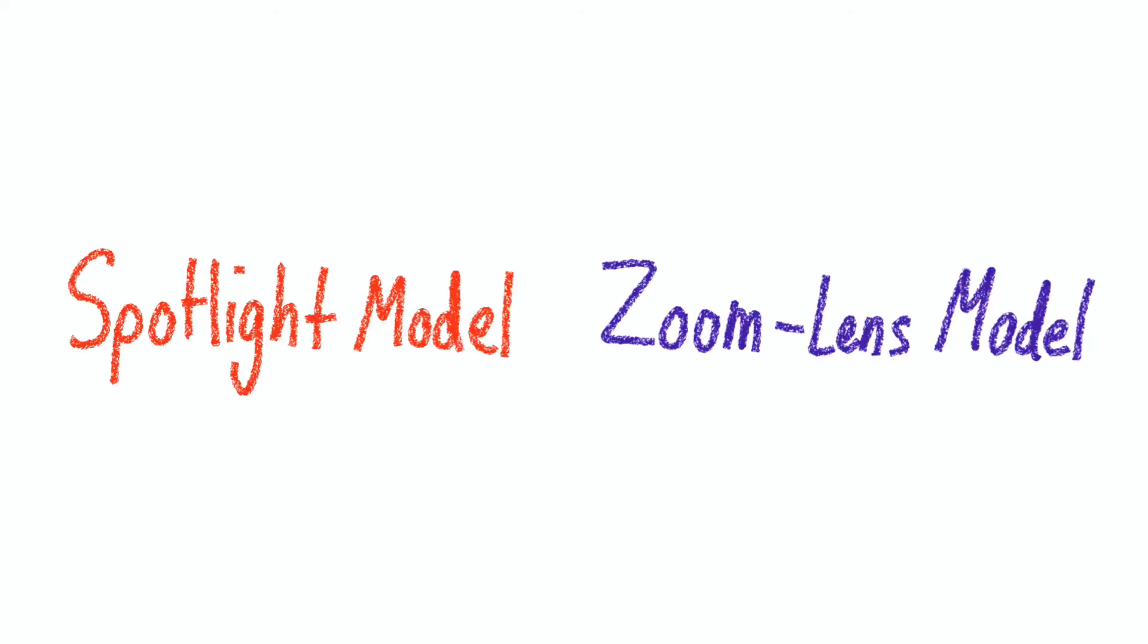There are two main models surrounding selective visual attention that help explain how we see: the spotlight model and the zoom lens model.